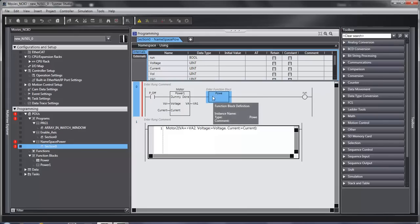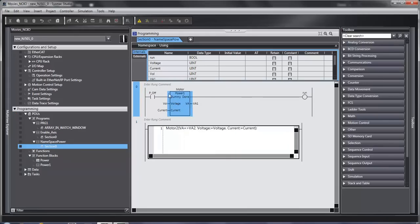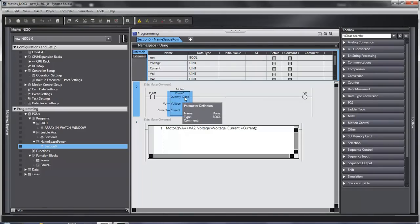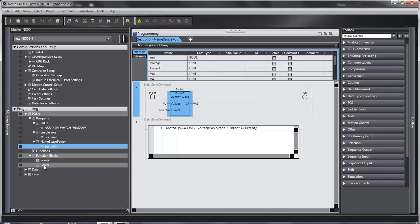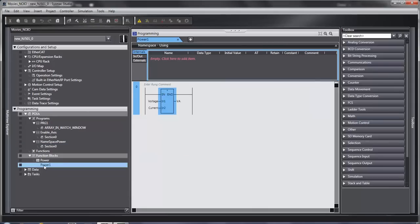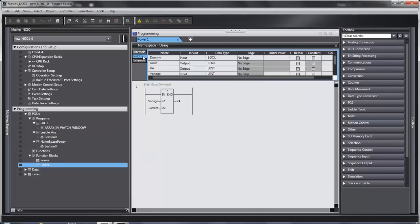And we'll get rid of that. A couple of things I've tested. I created my input, I said it was dummy. I had an output called done. I don't actually use them anywhere in the function block, but I did have to have them.